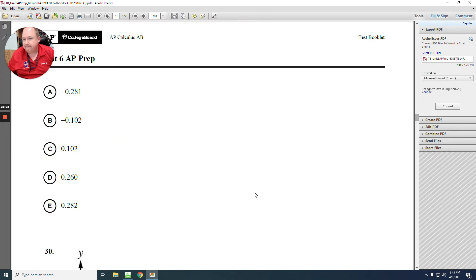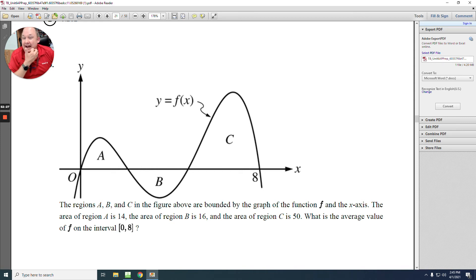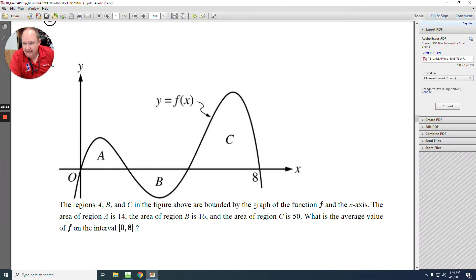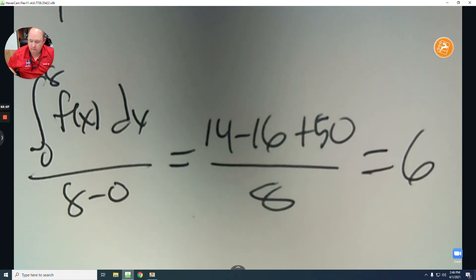Number 30: find the average value. Average value means integrate F at x from 0 to 8 and divide by the difference in the bounds (8 minus 0). Integrating off the graph using given areas: one area is negative 14, another is negative 16, and the positive area is 50. Adding these gives a total which divided by 8 equals 6. The answer is A.